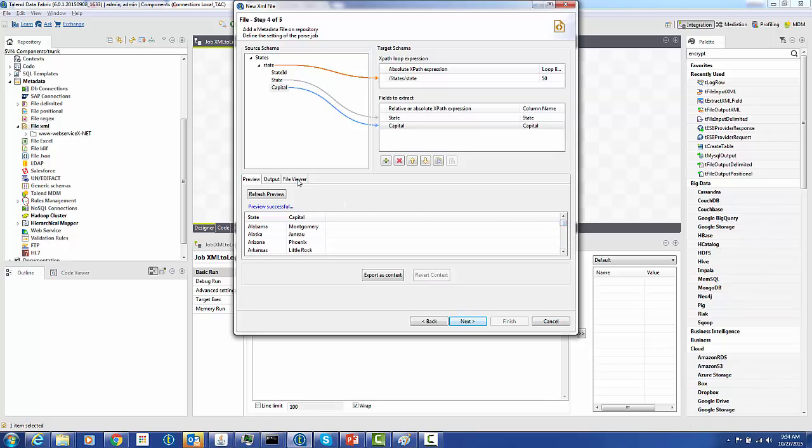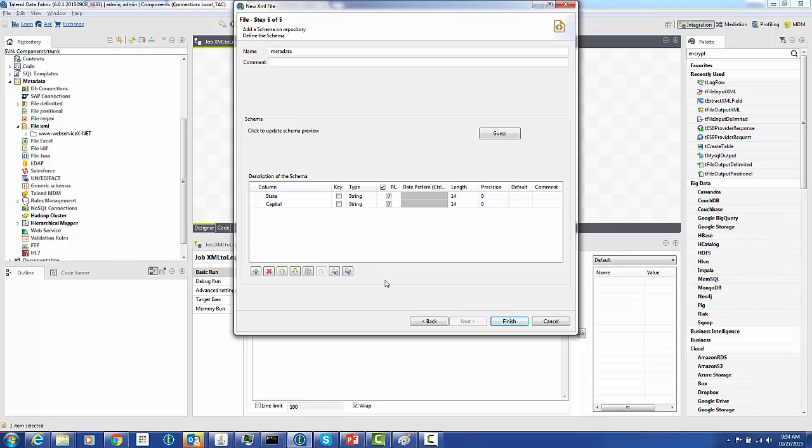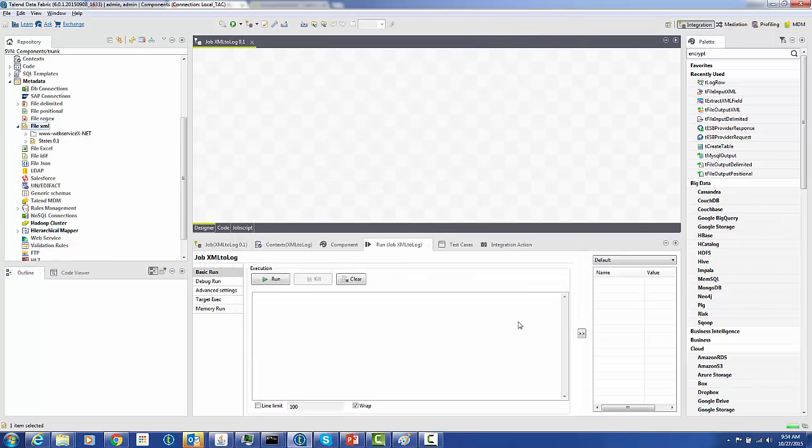Everything looks good, so let's go to the next step. Once again in review, the schema looks good. Let's just use it. So now we have the XML listed in metadata under our store.